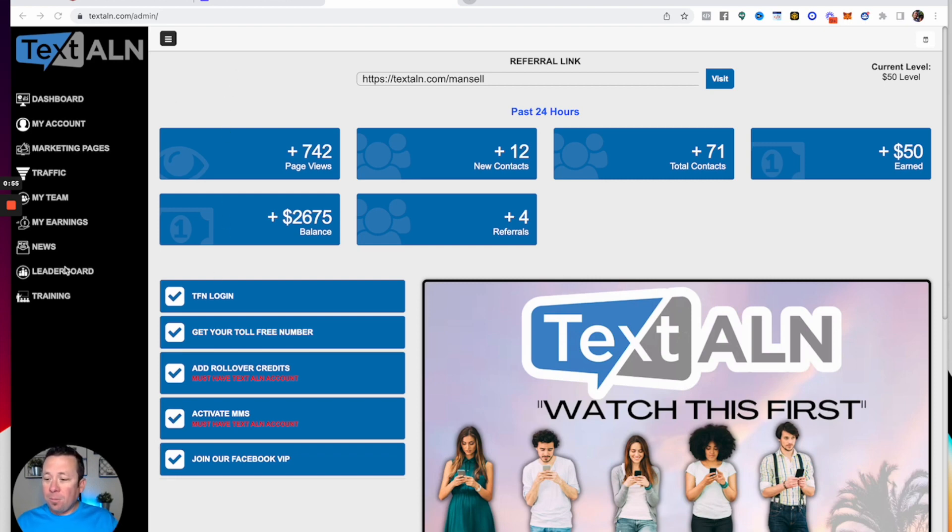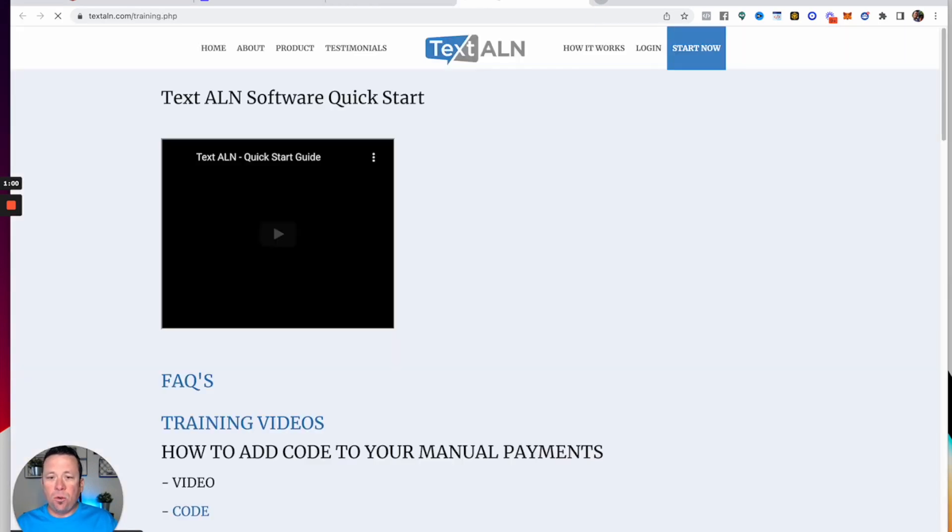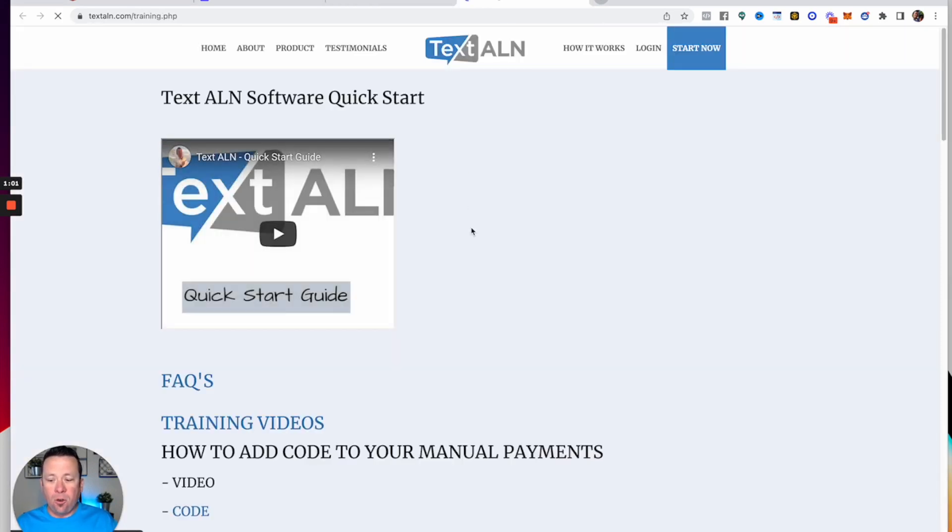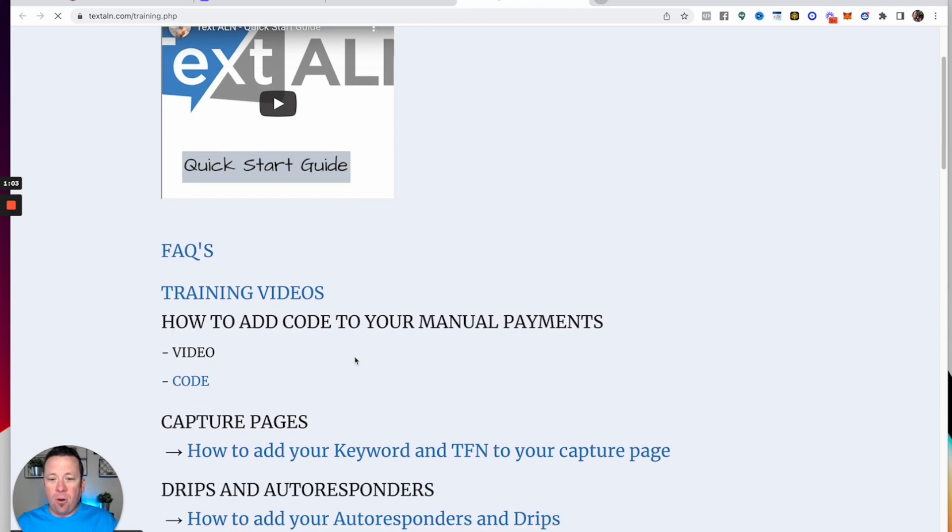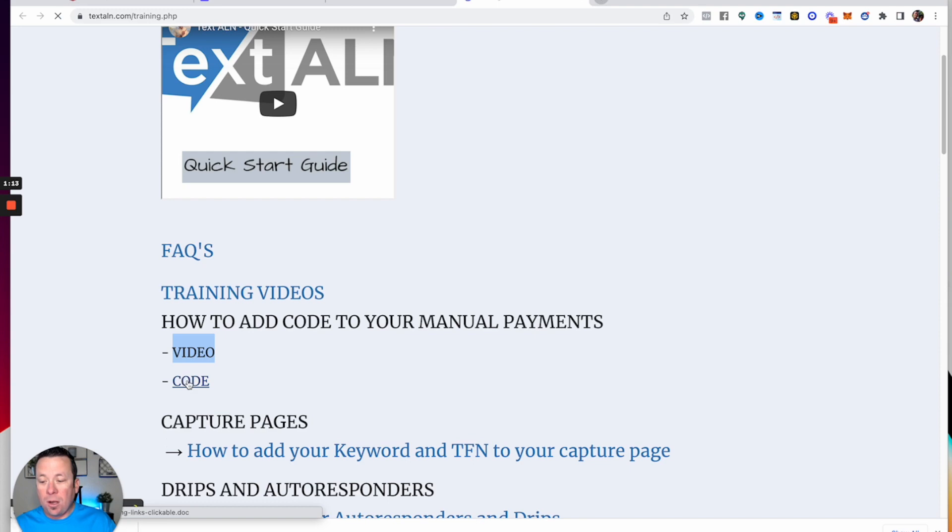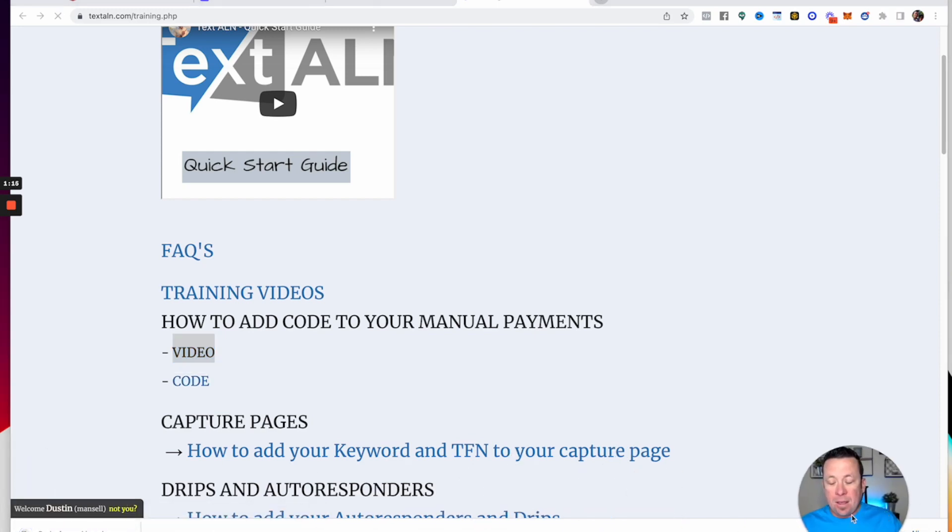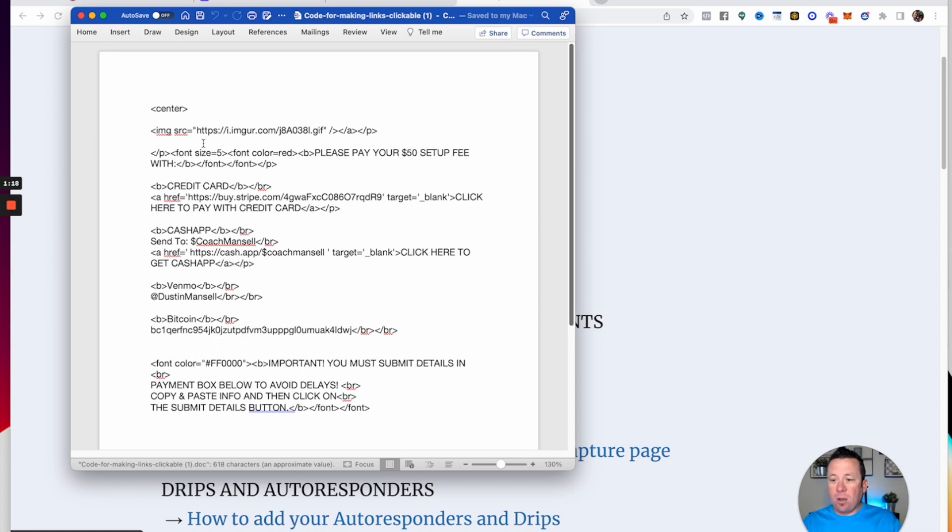In training here, if you click on training, this is going to take you to your training back office. You'll see how to add code to your manual payments. There's going to be a video here which will be this video. For right now, you could also hit the code. When you hit the code, this is going to pop up right here, which would be a word doc that'll give you the code of what to use.